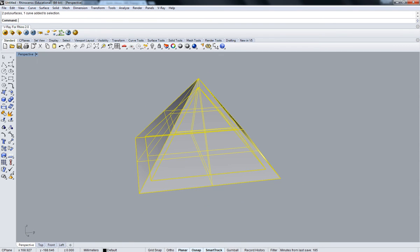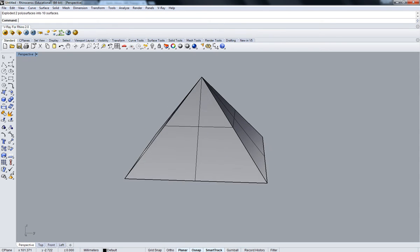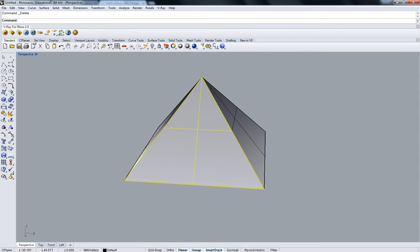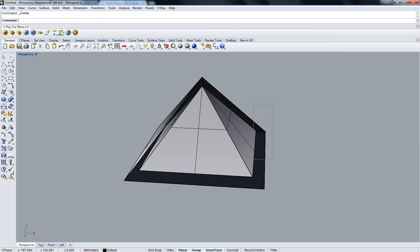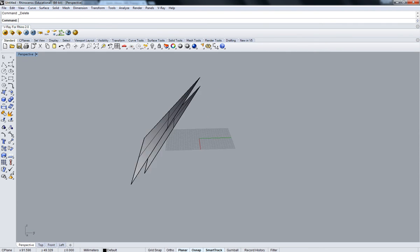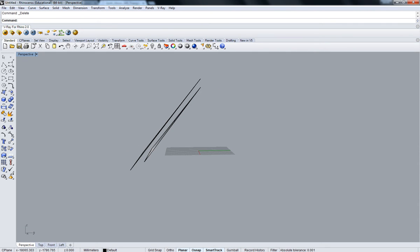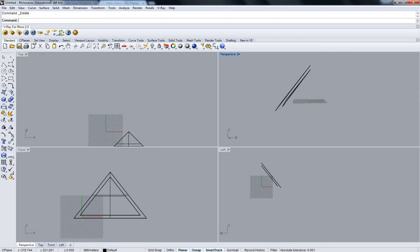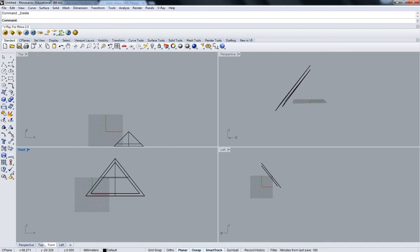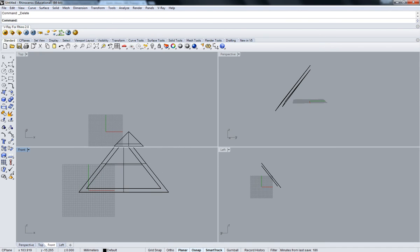Now I'm going to explode this pyramid and just get rid of all this stuff here. Next thing I'm going to do is I'm going to trim this bottom part here.